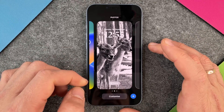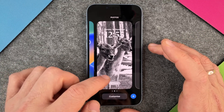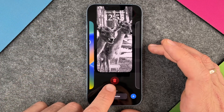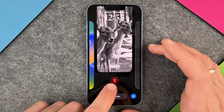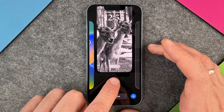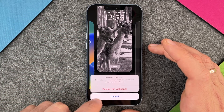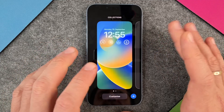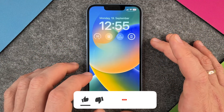That's pretty easy to delete. You just have to swipe up and then you can see here the trash bin and you click on it, delete this wallpaper and the wallpaper has been deleted.